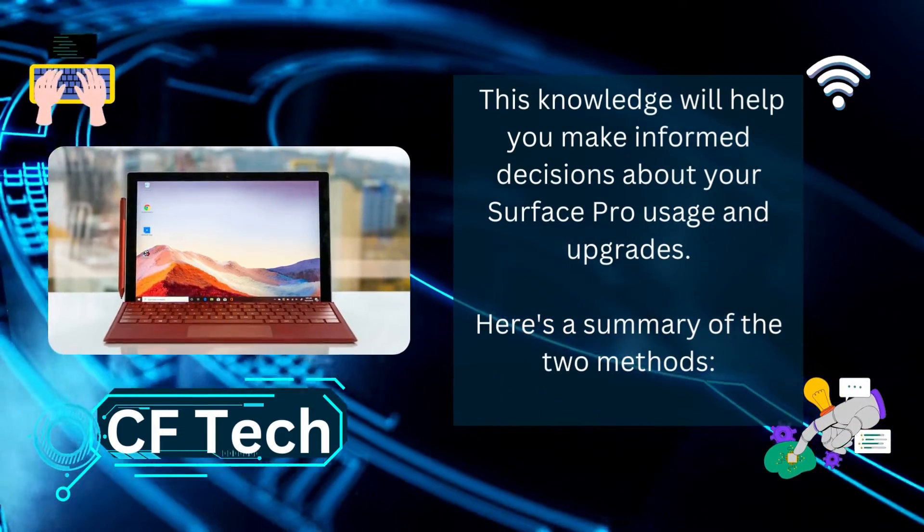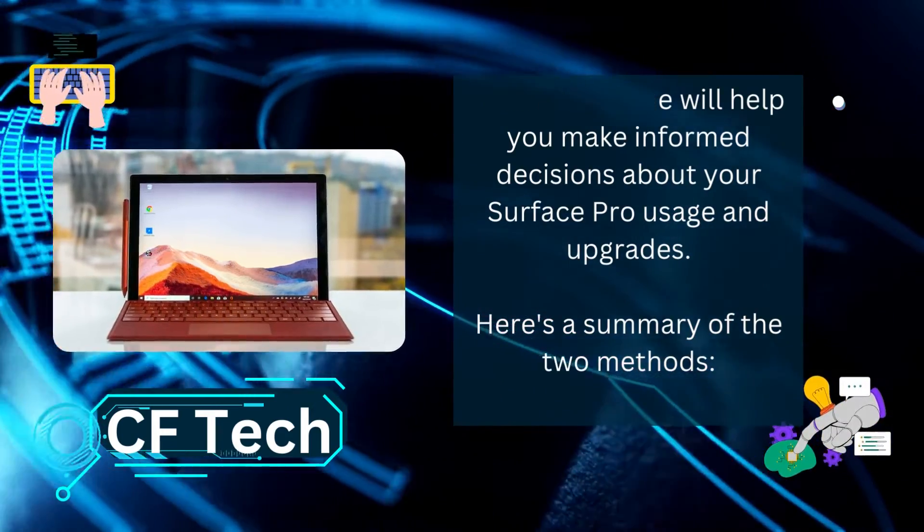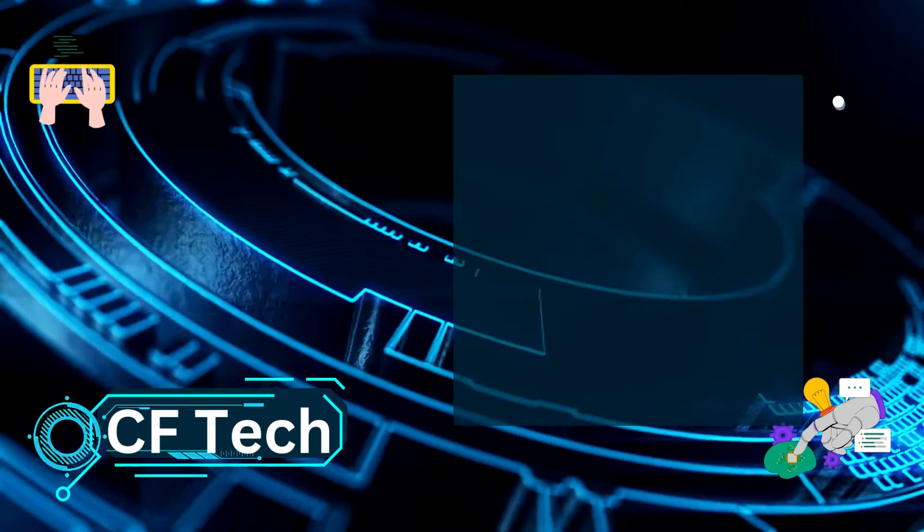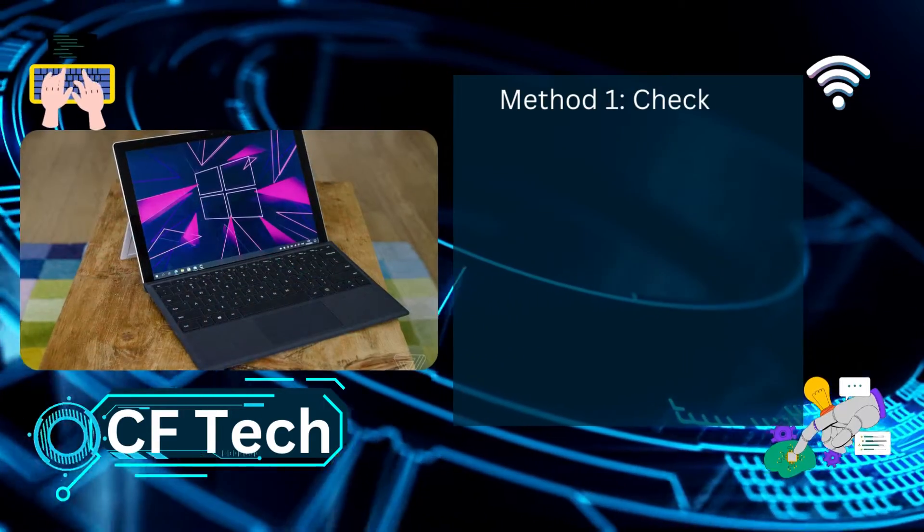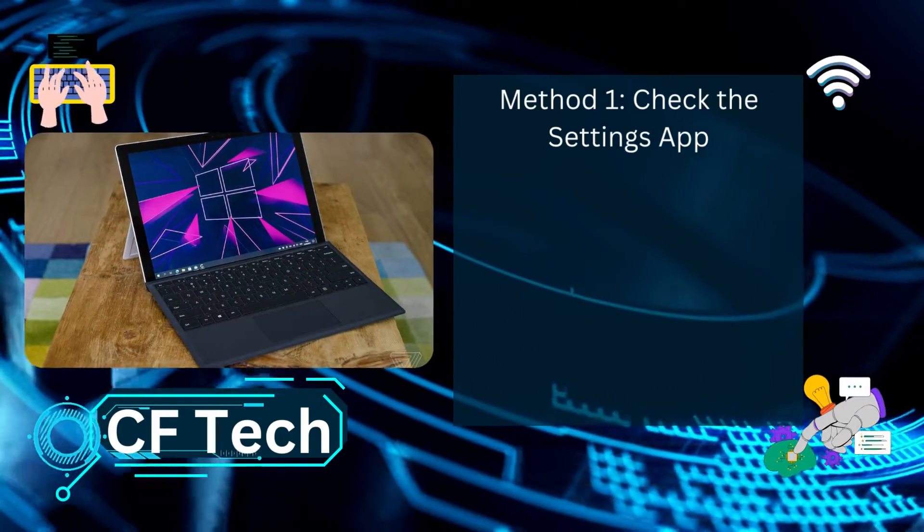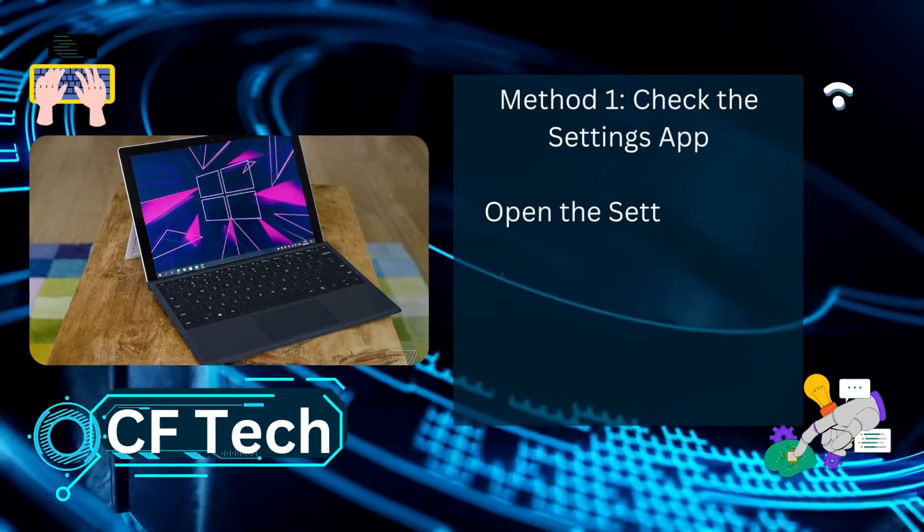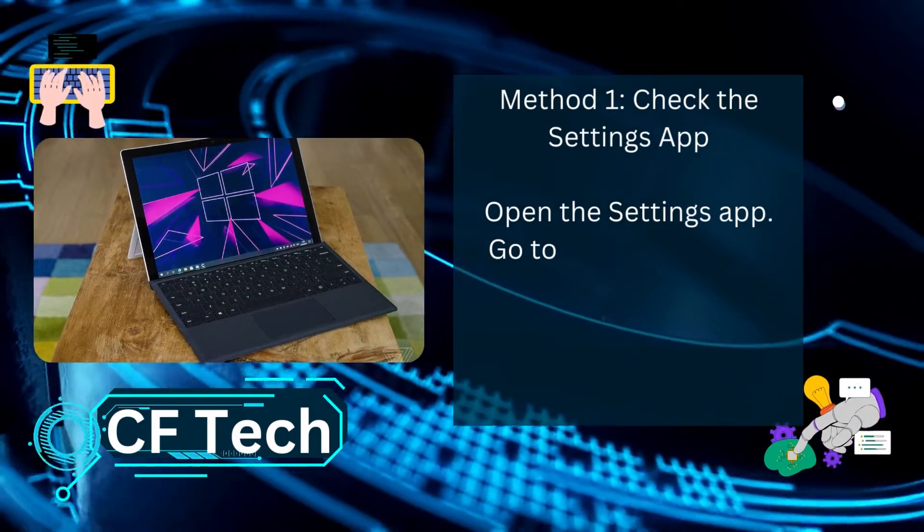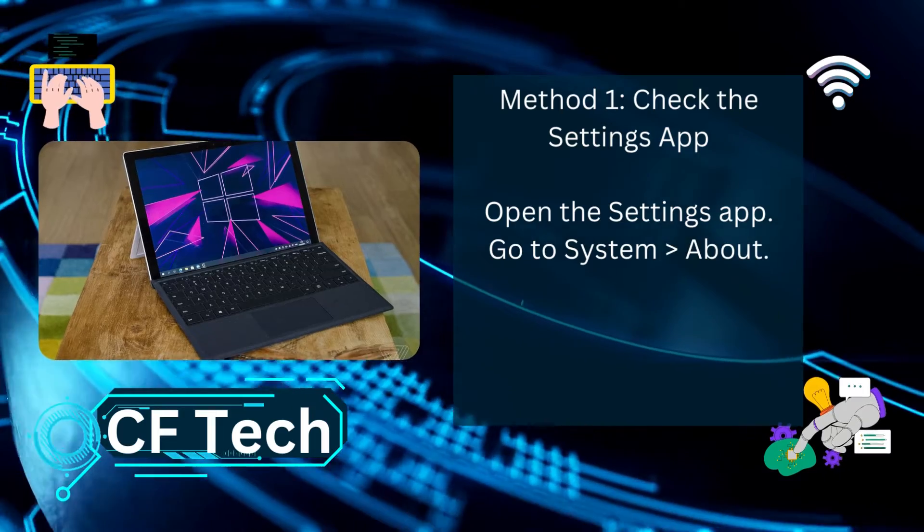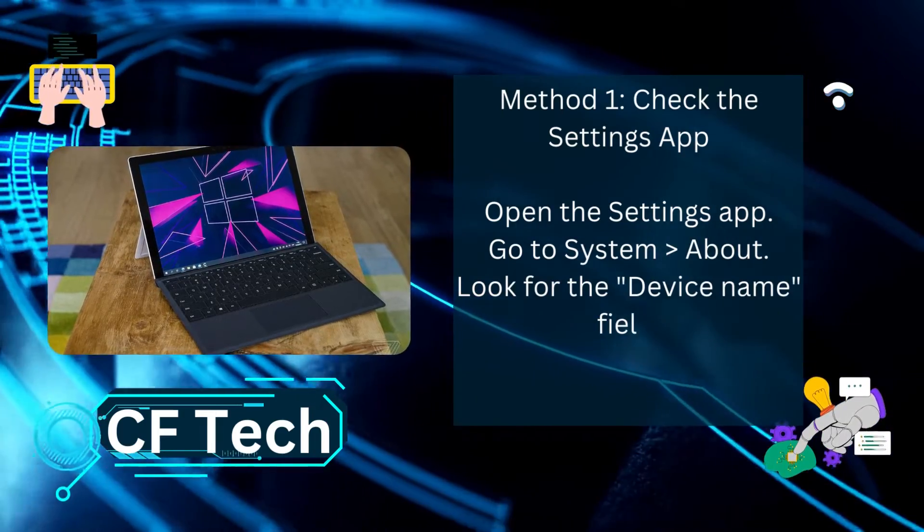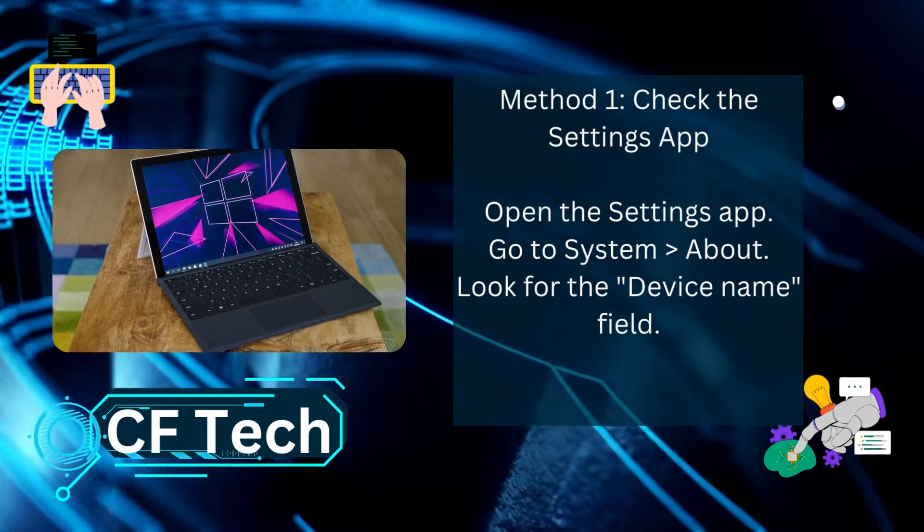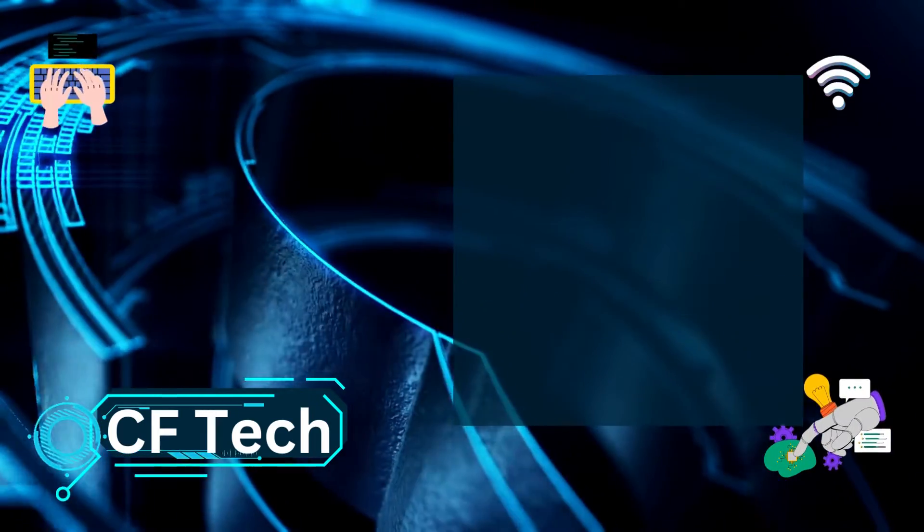Here's a summary of the two methods. Method 1: Check the Settings app. Open the Settings app, go to System About, and look for the Device Name field.